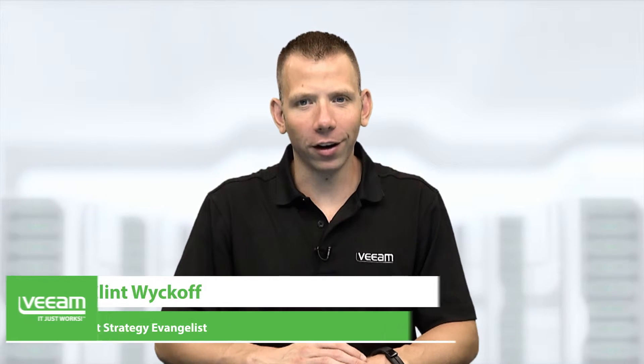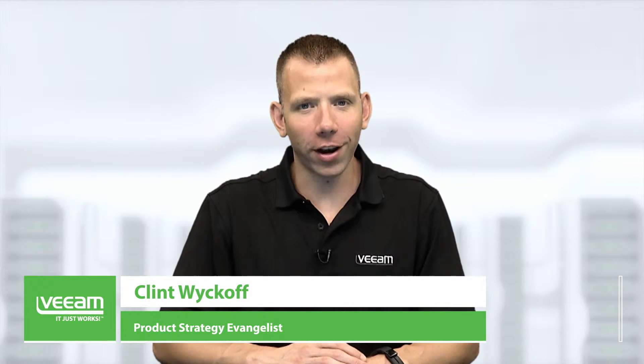Hi, my name is Clint Wyckoff, Product Strategy Evangelist for Veeam Software.